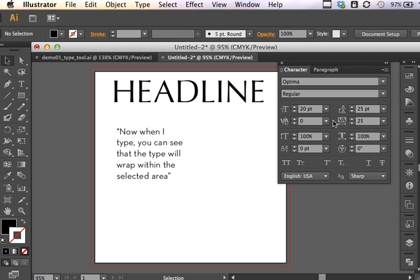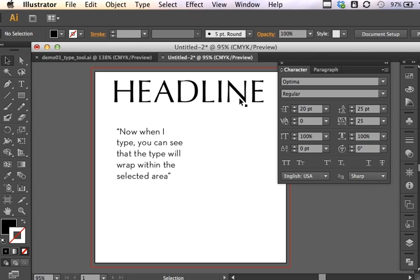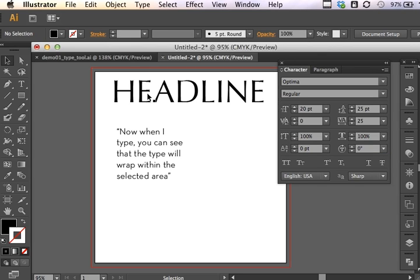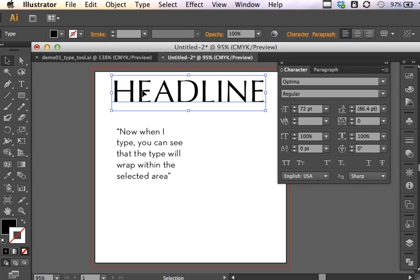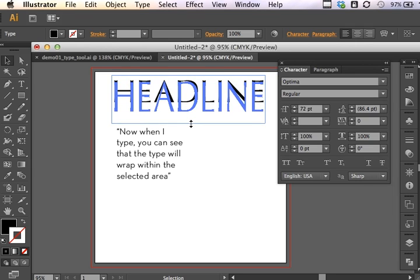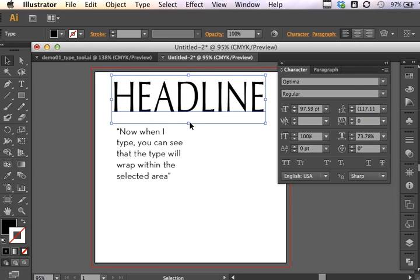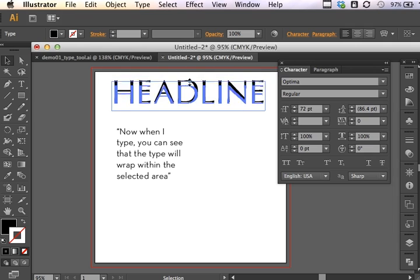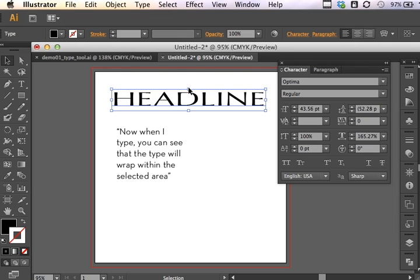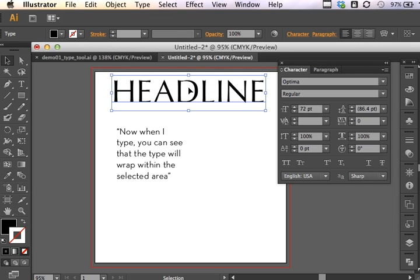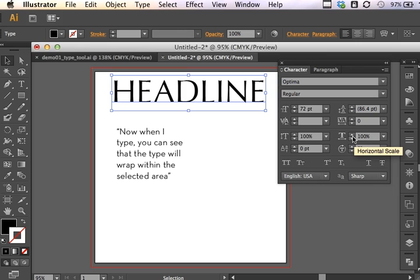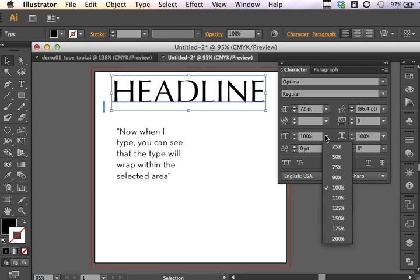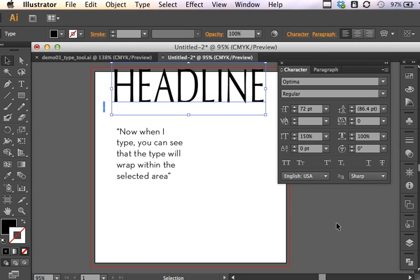So understanding what these settings do is very important. A word of caution on the next two settings. Vertical scale and horizontal scale. It's not good practice to add transforms to type. I'm going to undo that. You can see how easy it is to click and drag. You can stretch and squash type. You can do that here. Vertical and horizontal scale.